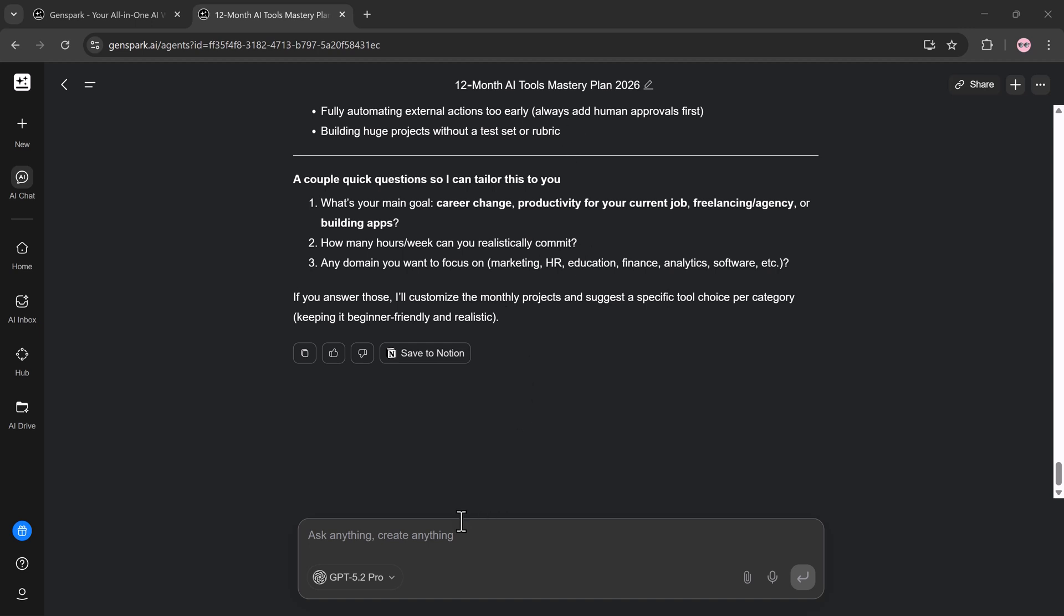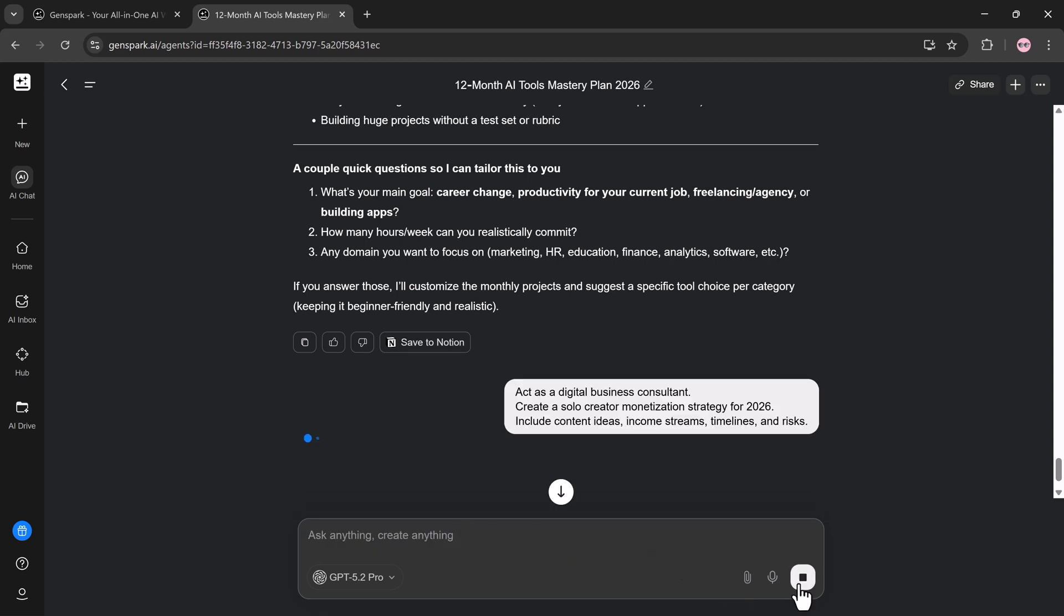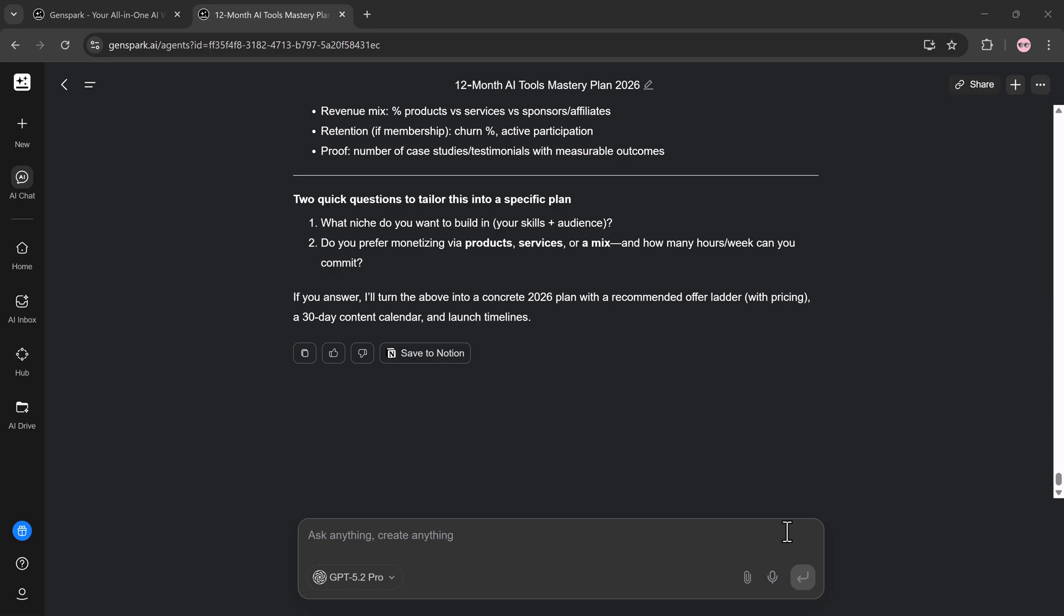Prompt 2: Act as a digital business consultant. Create a solo creator monetization strategy for 2026. Include content ideas, income streams, timelines, and risks.